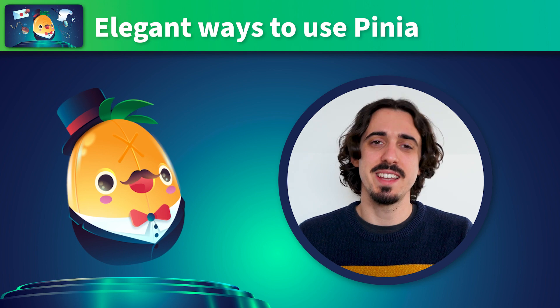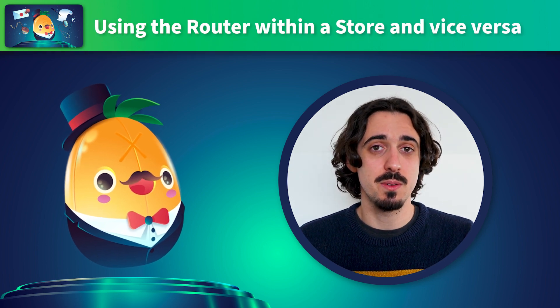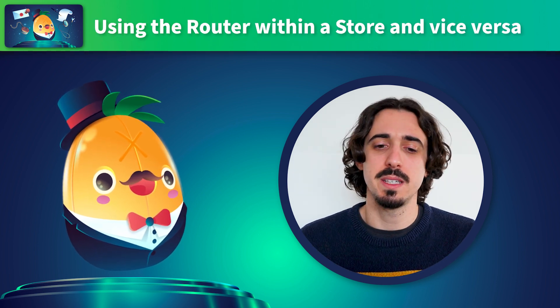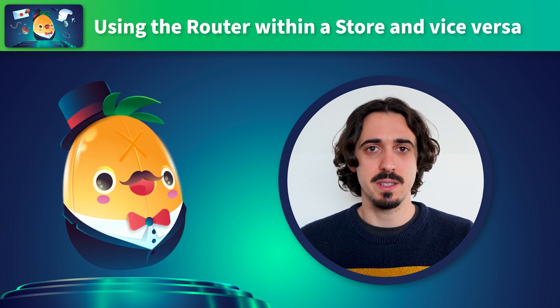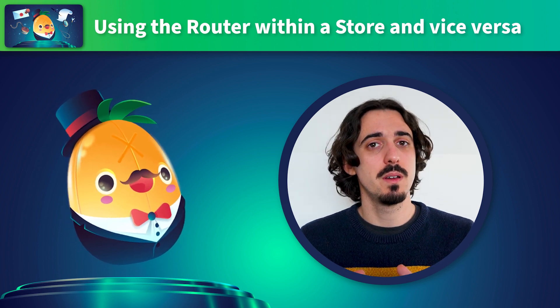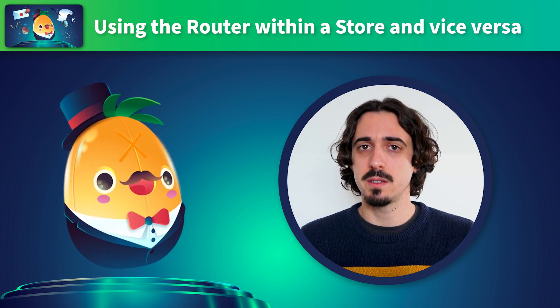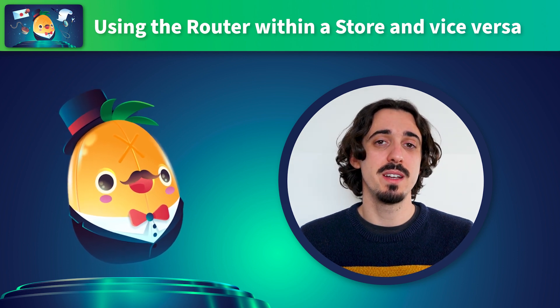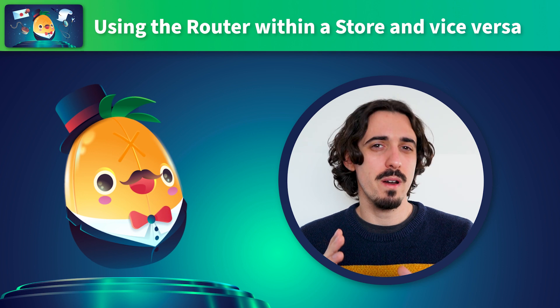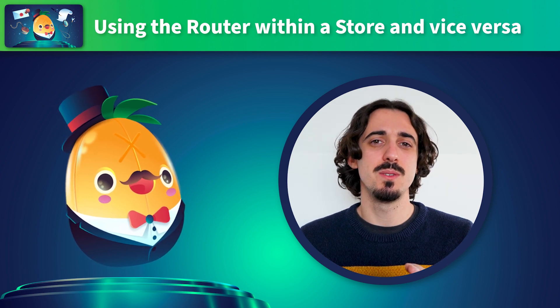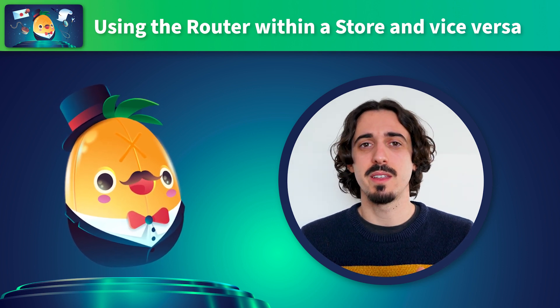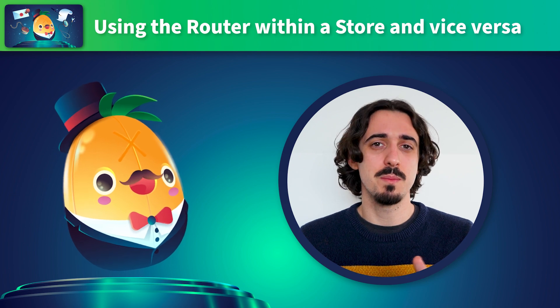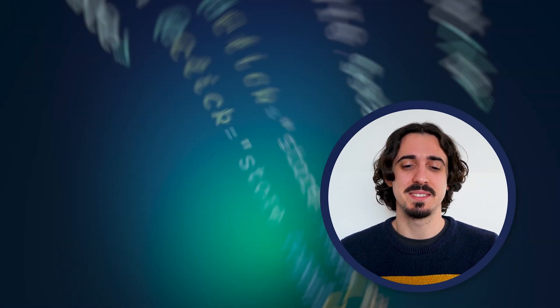In this first lesson, we're going to see how to use the router or any other globals we see within a store and vice versa. We have to consider both scenarios: a single page application and a server-side render application which have different restrictions in terms of where and how we can use the globals like the store and the router for very important reasons, mainly security.